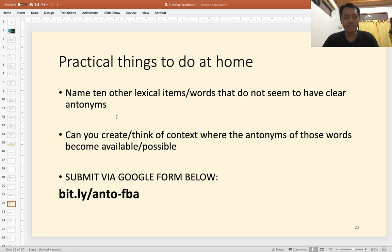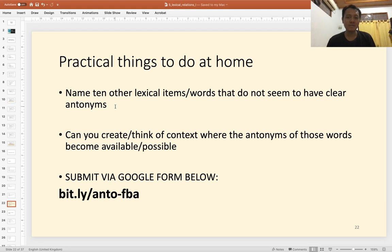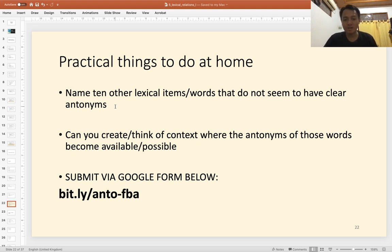So the first practical task is to find 10 words that do not seem to have clear antonyms, and you can submit your answer through the Google Form link. As a bonus point, you can also create a context where those words that seem to have no antonyms can actually have antonyms. Try to create a context where antonyms are possible for those 10 words.